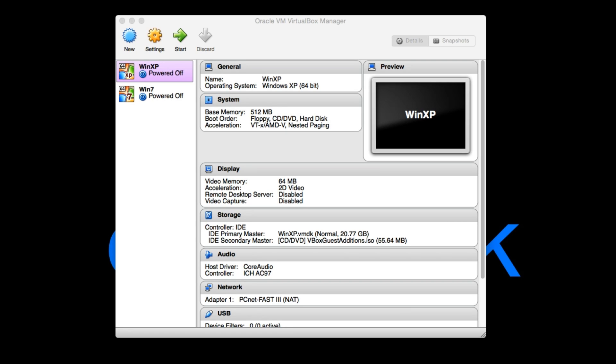So Windows XP, when you install it on VirtualBox and you go in and you try to use the internet at all, you may find that it doesn't seem to work. You can't get the network settings to work correctly and the reason for that is Windows XP does not ship with the drivers that you need to be able to use the internet correctly.